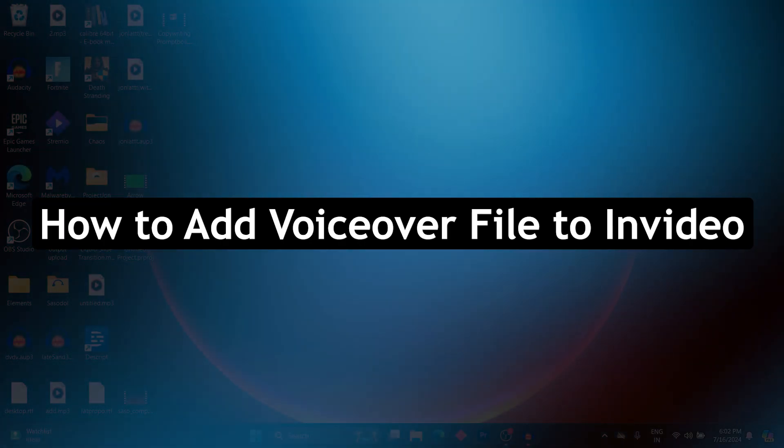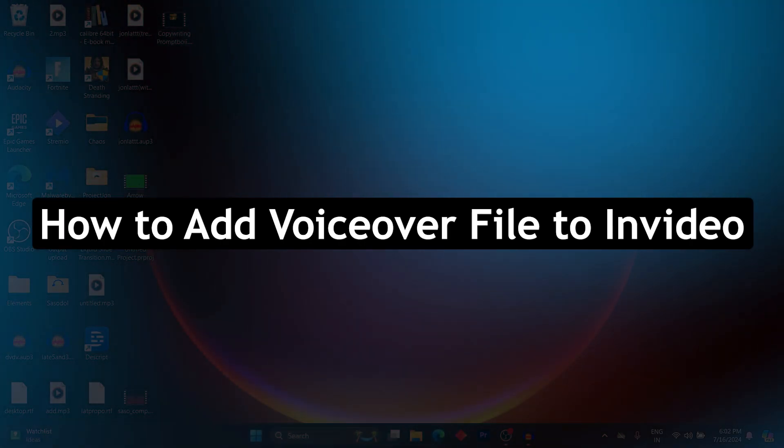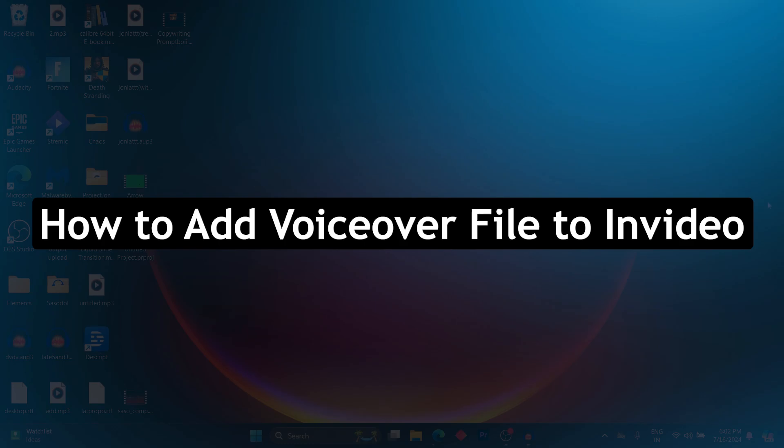Hi guys and welcome back to GuideNation. Today, I will show you how to add a voiceover file to InVideo.